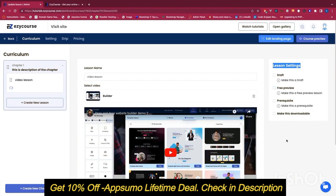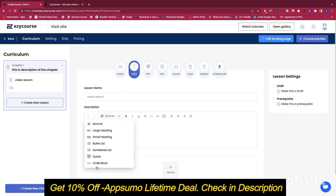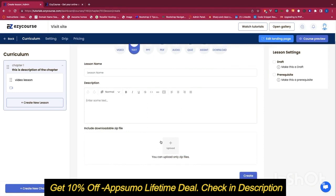We can also make a lesson a free preview for students, so anyone who can see this course can view that lesson completely for free. We also have a prerequisite option, where a user must complete the lesson in order to move ahead, and we can make the lesson downloadable. We also have a text lesson type, where you can create a rich text with many options such as headings, bullet points, numbered lists, code blocks, bold, italic, underline, and more. You can also include a downloadable file.